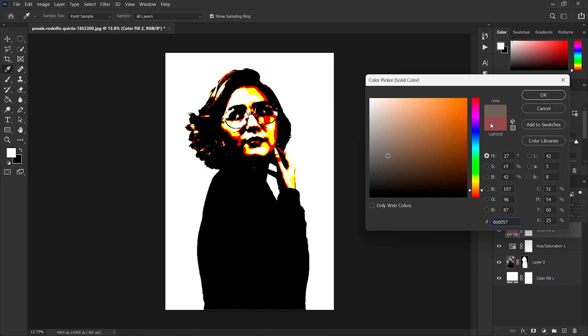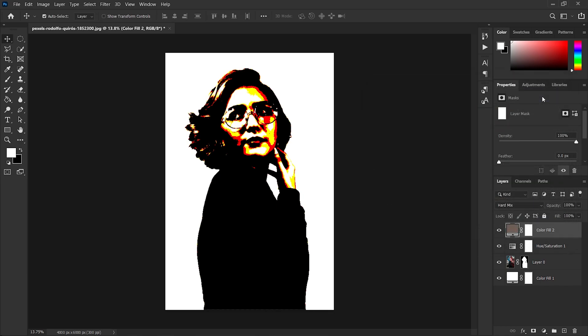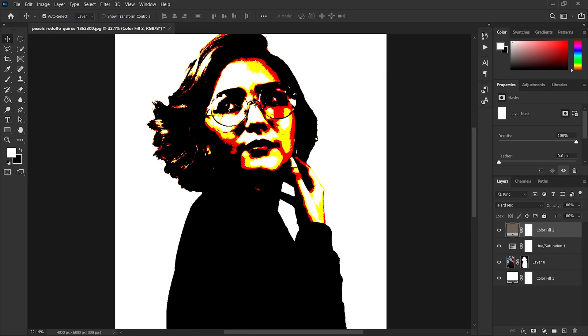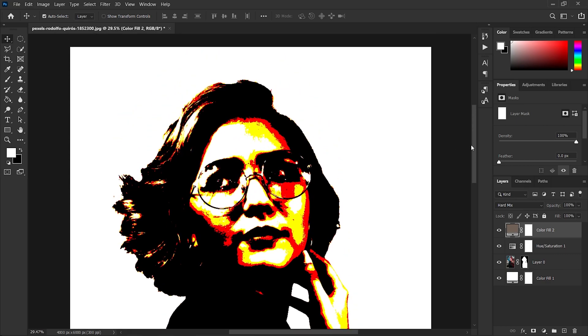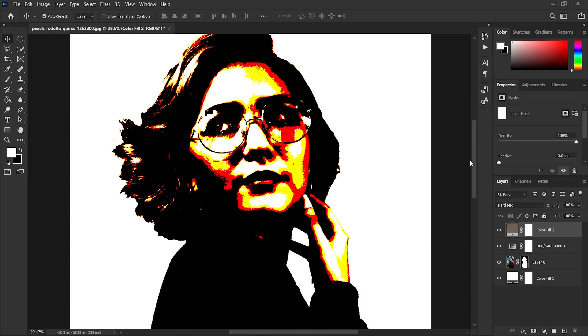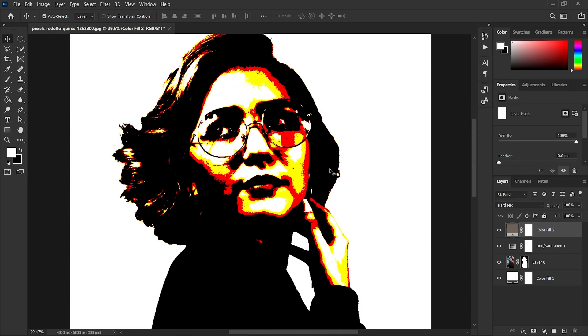In my case I have black, white, dark orange, and light yellow. Which color you choose doesn't matter because we will remap these color values with another two adjustment layers.